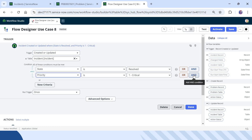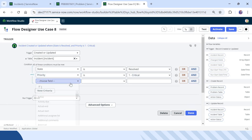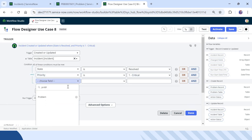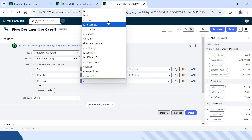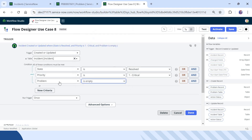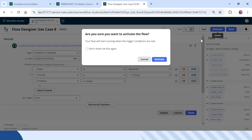Let's add that condition as well. I will select Problem and set it to Is Empty — meaning there is no problem ticket already attached to this incident. I will click Activate.